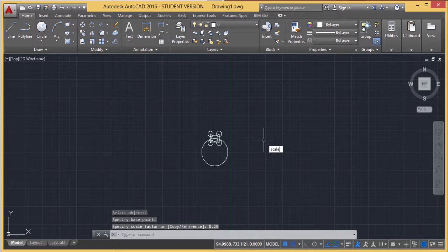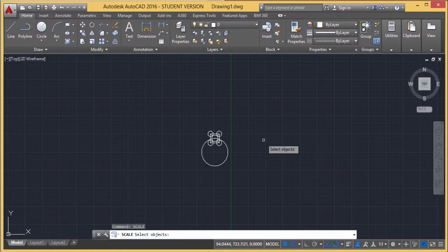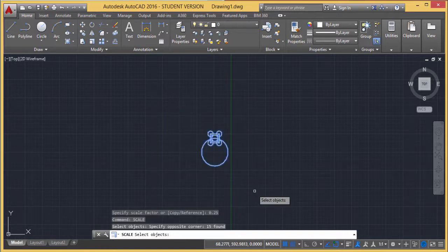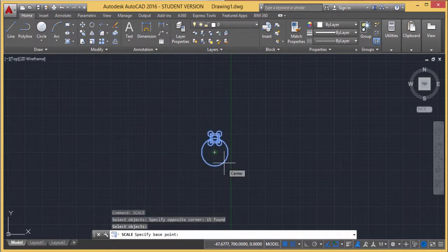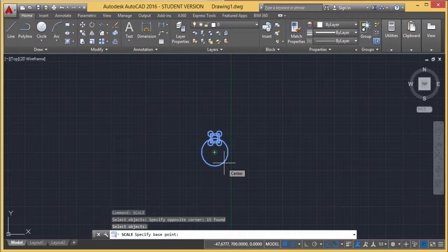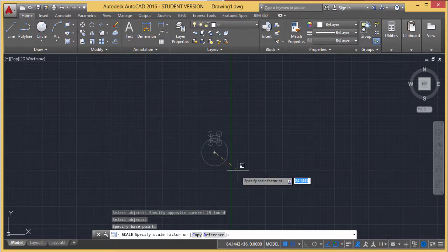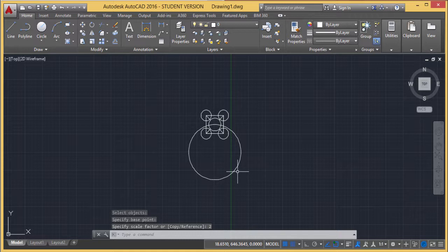I'm going for scaling once again. Command is scale. I've done the selection. Right-click. It's asking for the base point. I'm selecting the center point of this circle again. I'm going to magnify this by two times. The scale factor is two. So it will get magnified twice.